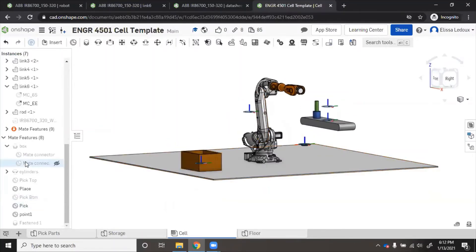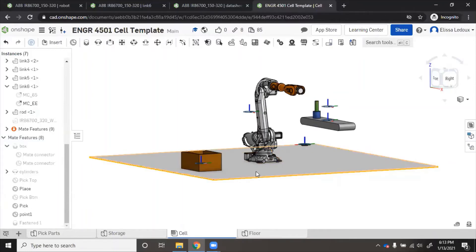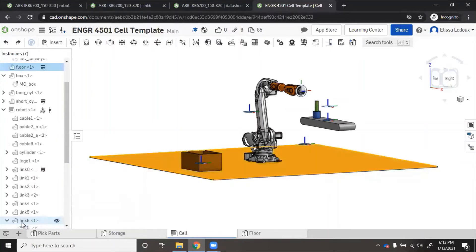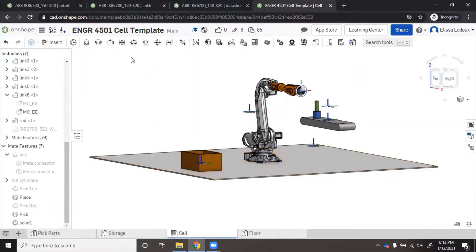But now let's say if we put that mate connector somewhere else. So undo this. Let's say this is 1, 1, 0.5. Perhaps the robot can reach that spot, so we'll try again.